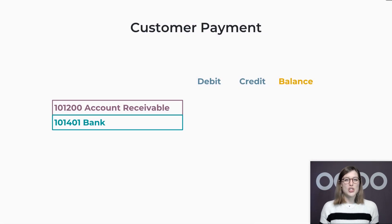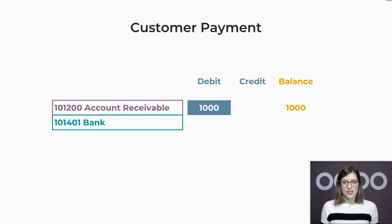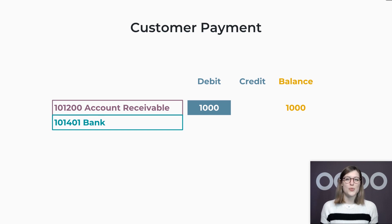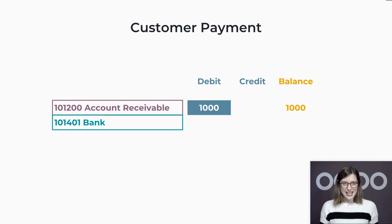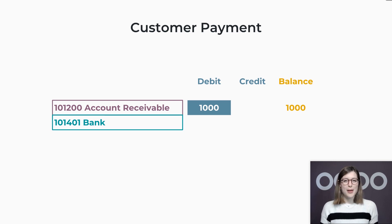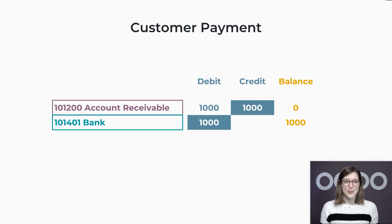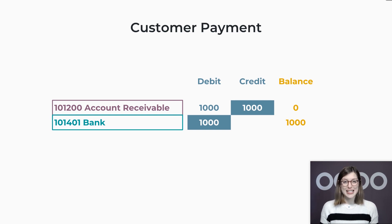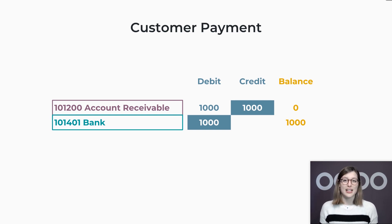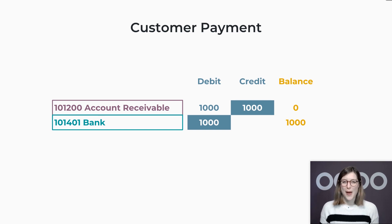So when I issue an invoice of $1,000, my account receivable is debited $1,000. This means that I'm entitled to receive this amount, therefore, the balance of this account is positive. Now let's say that my client just paid me on my bank account. That means that $1,000 were debited on my account. The account receivable is at the same time credited of $1,000, and its balance is brought to zero since my client is not in my debt anymore. And now my bank account has a positive balance.